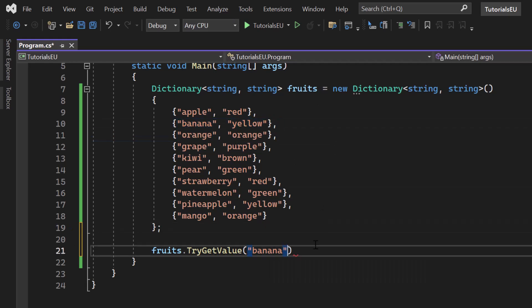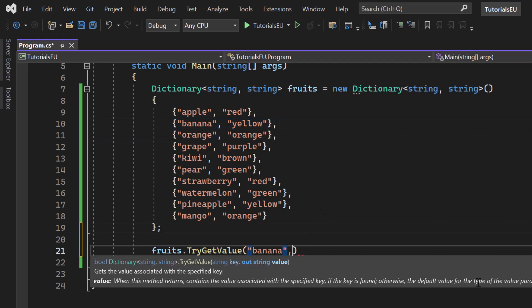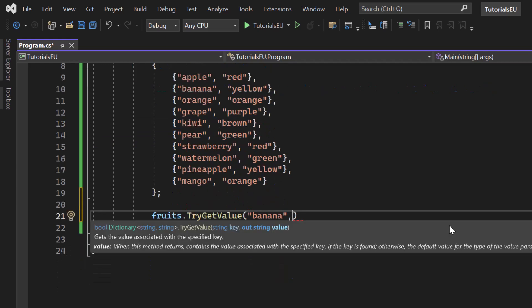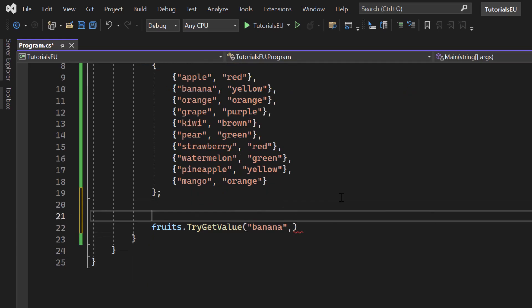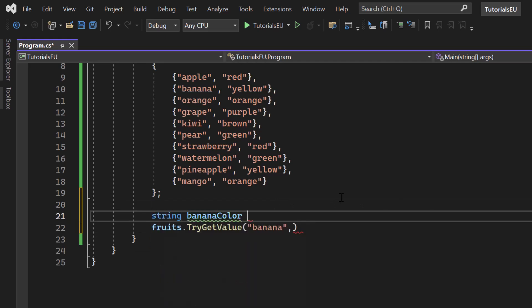Now next up, we have to out value. So what we can do is we could simply say that we keep that inside of the same scope. I will get to that in a second or we create a variable for it. So we say string, let's say banana color. I just want to make it as obvious as possible. So banana color equals to none. So there is no color yet.